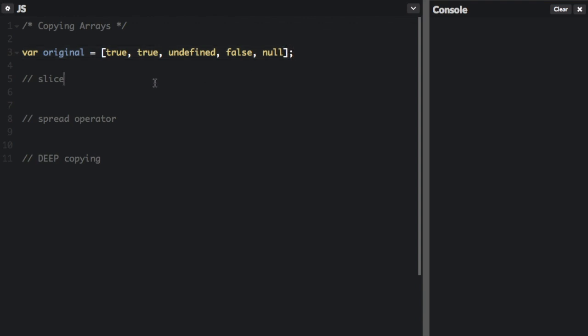So a common way to copy arrays is with the slice method. Now the slice method is usually used to break apart an array into two different parts, but we can also use it to copy an entire array.